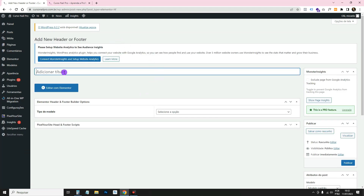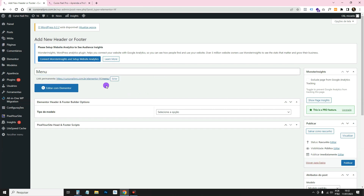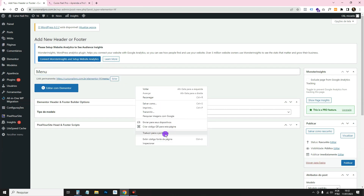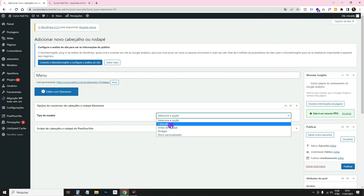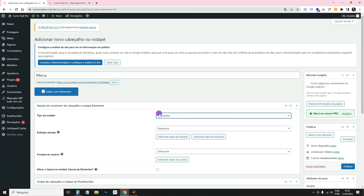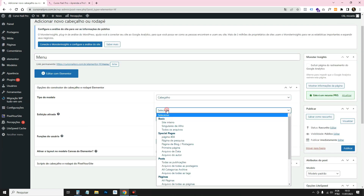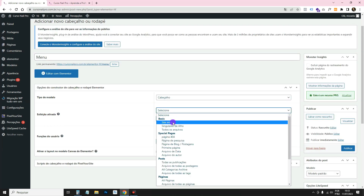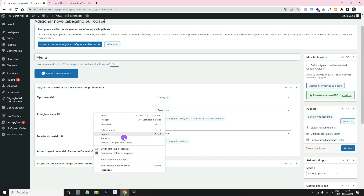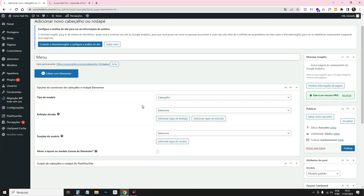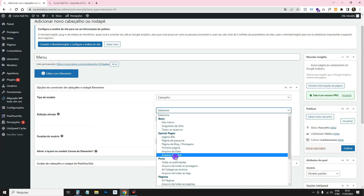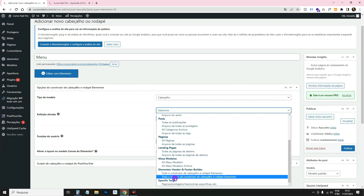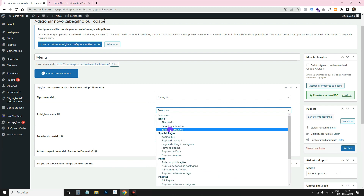Give your header a name — I'm going to name it 'Menu'. You can choose the type of template; we're going to choose Header. Here you choose where you want it to be displayed — I'm going to put the whole website so it appears on every page.